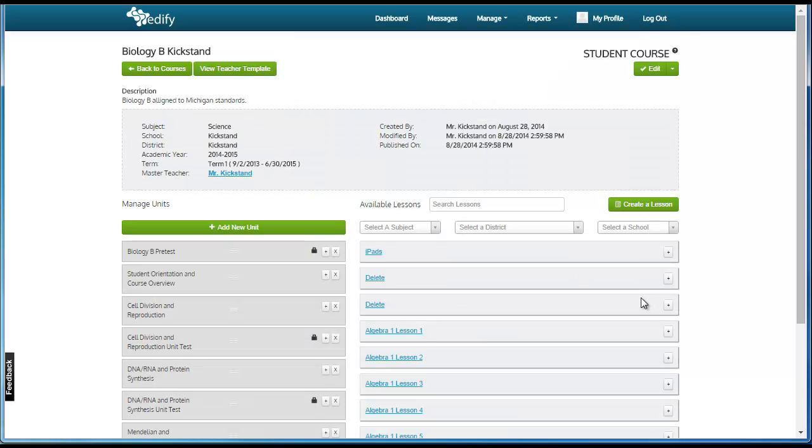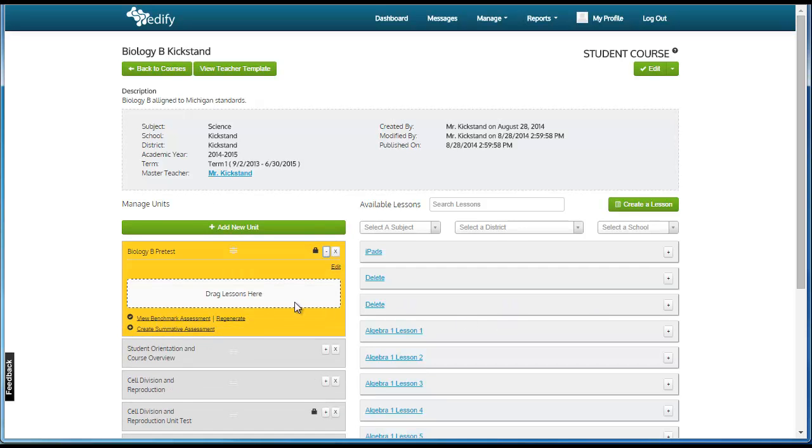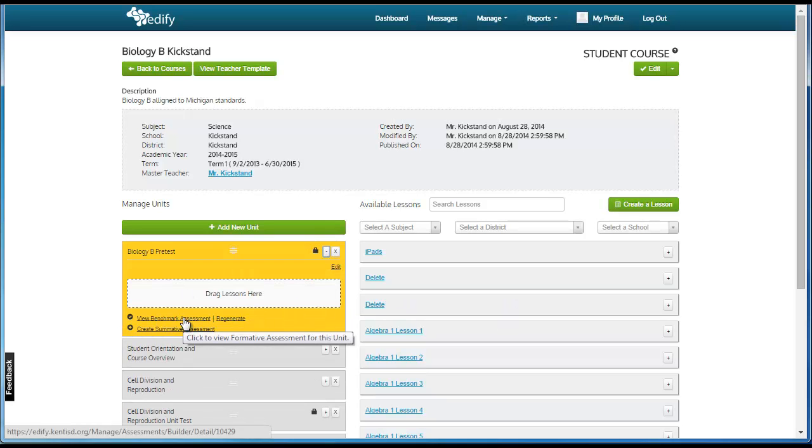On this page, you will see the same view a teacher will see when editing their teacher template, except as a curriculum administrator, you can make edits to locked units. This includes adding lessons and changing pre- and post-tests.